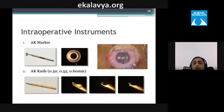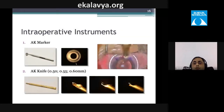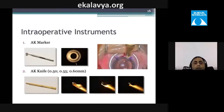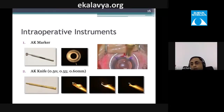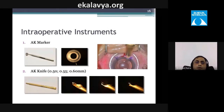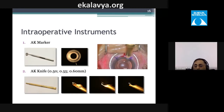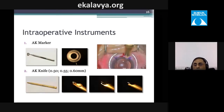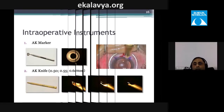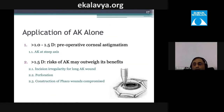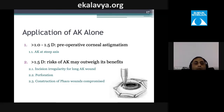To perform a limbal relaxing incision, mark the axis, then hold your blade perpendicular and set the gauge to approximately 0.55 or 0.6 mm depending on corneal thickness, and run an incision parallel to the limbus. An LRI or astigmatic keratotomy is suitable for greater than 1.0 to 1.5 diopters of astigmatism.